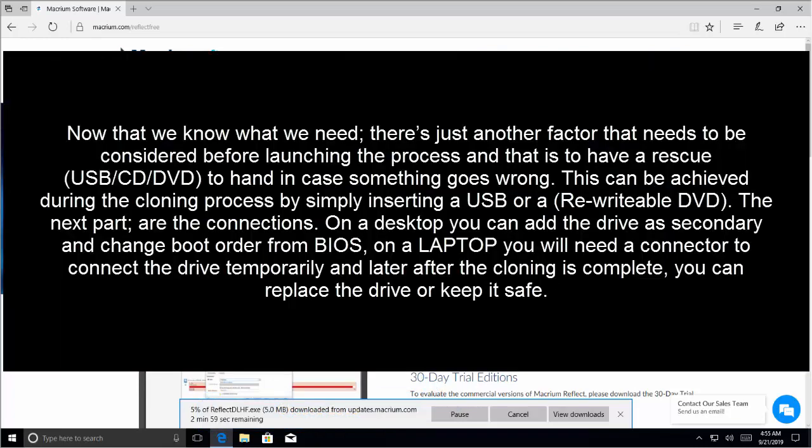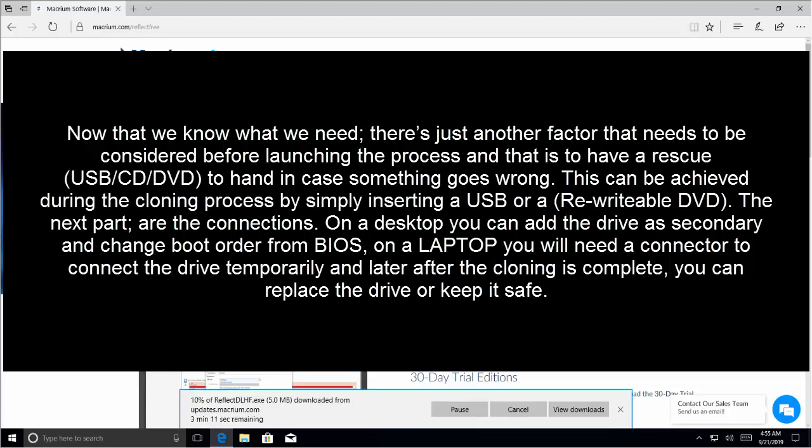Now that we know what we need, there is just another factor that needs to be considered before launching the process, and that is to have a rescue USB, CD or DVD in hand in case something goes wrong. This can be achieved during the cloning process by simply inserting a USB or a rewriteable DVD.